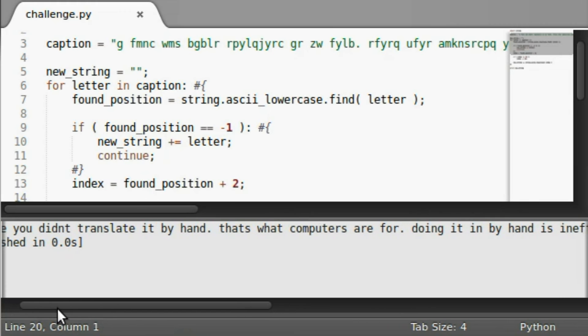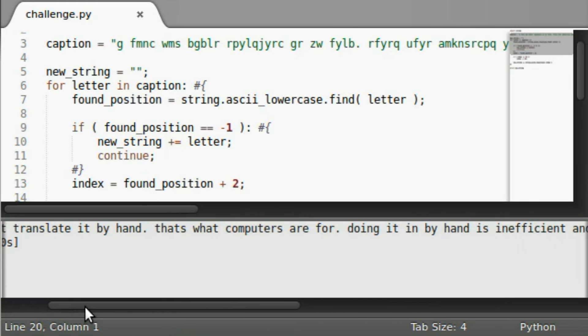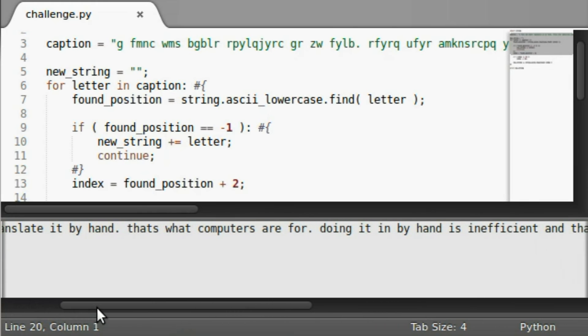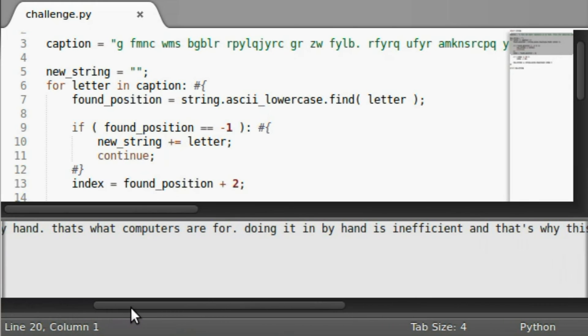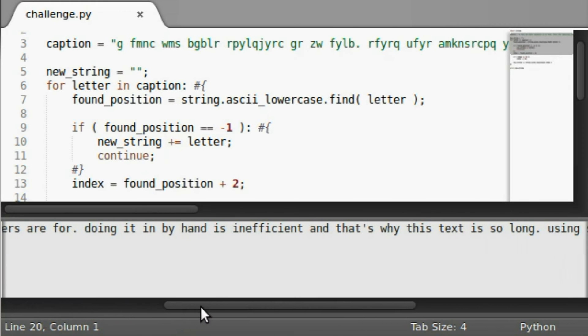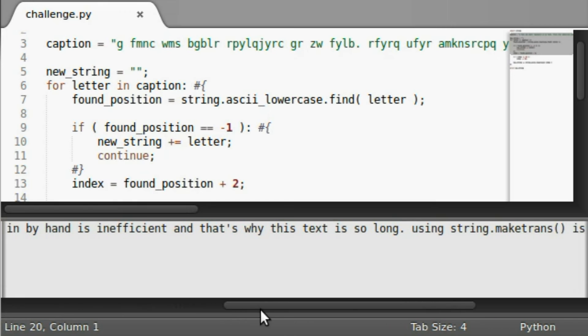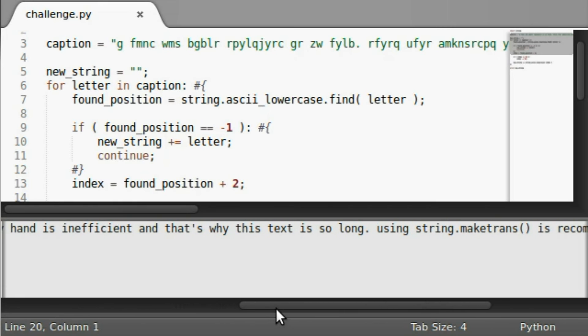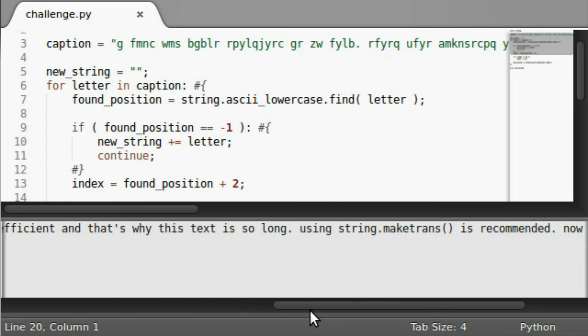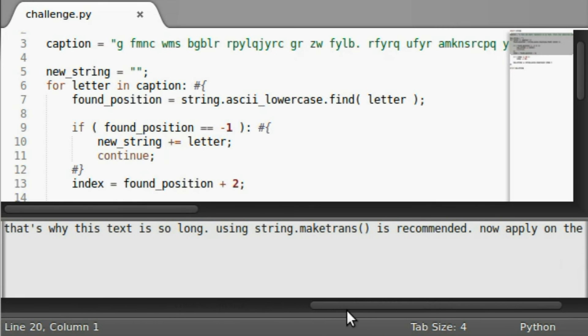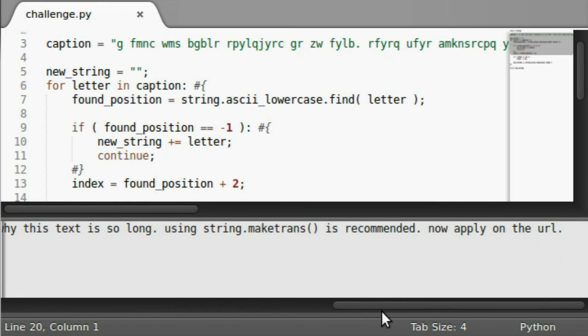I hope you didn't translate it by hand. That's what computers are for. Doing it by hand is inefficient, and that's why this text is so long. Using string.maketrans is recommended. Now apply on the URL.